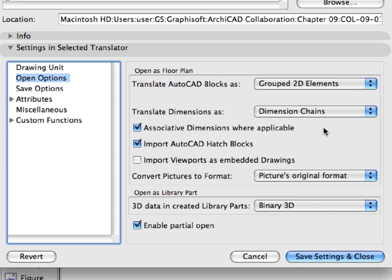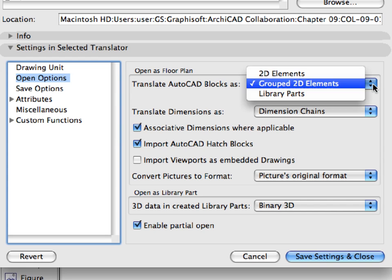For the Translate AutoCAD blocks as field, we have set grouped 2D elements, so these blocks will become a set of lines, arcs and so on, grouped together.